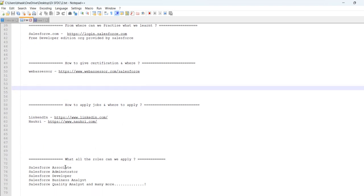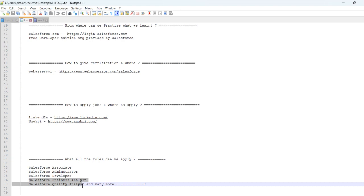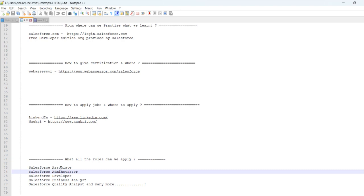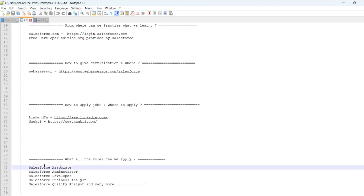And if I want to talk about this role, this is important. I want to talk about Salesforce Associate, Administrator, Developer, Business Analyst and Quality Analyst. Maybe after some experience, I want to talk about the Associate and Administrator and Developer. I want to talk about all these things.